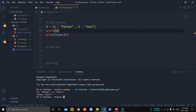After running, we can see that the dictionary is printed and the type of variable d is 'dict'. This is all about dictionaries in Python.